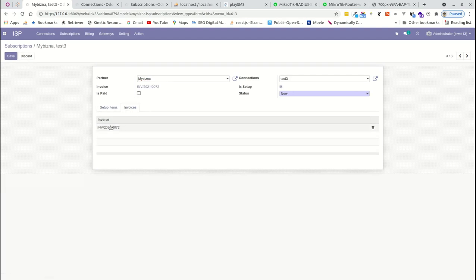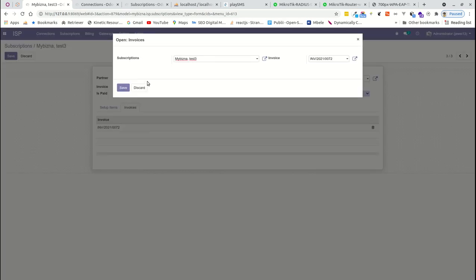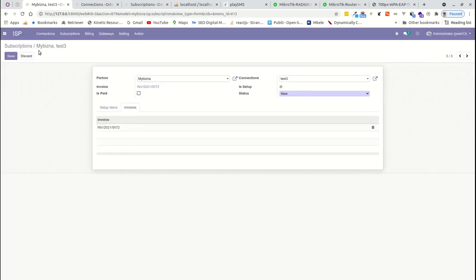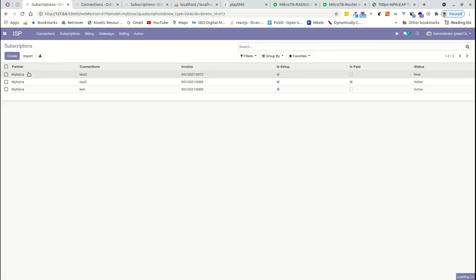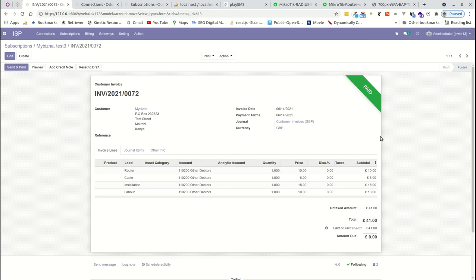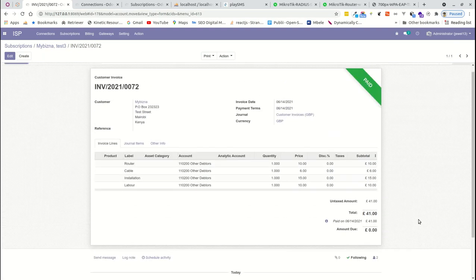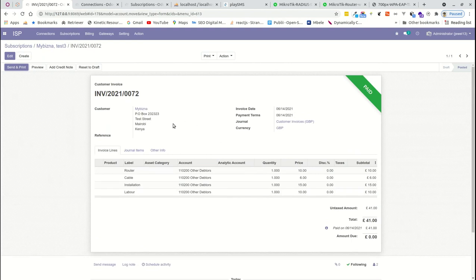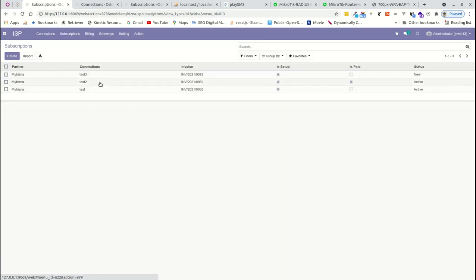Now you can see we have router, cable, installation, and labor within this subscription. When you click 'Generate Invoice,' the invoice is listed showing the amount billed to that person. If we go back to test three's subscription under the invoice section, the invoice may already show as paid — if someone has deposited money, the system automatically picks that amount and reconciles it without any manual action needed.